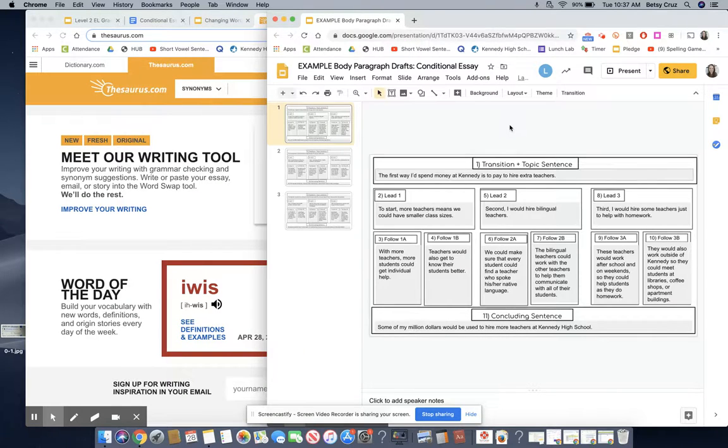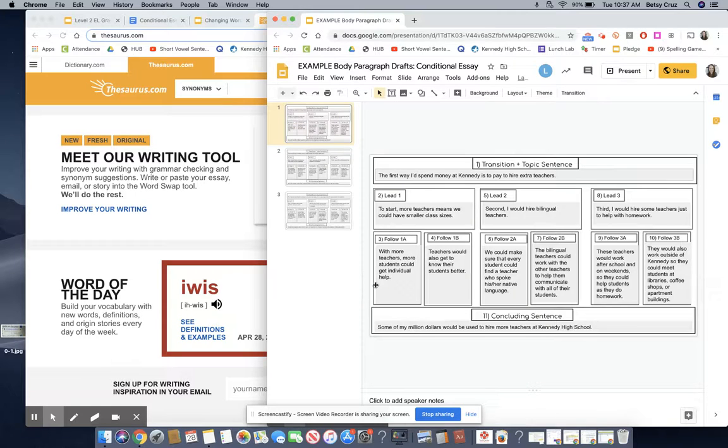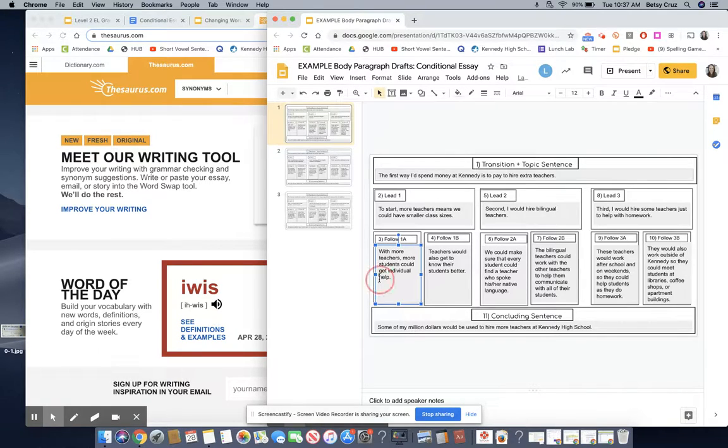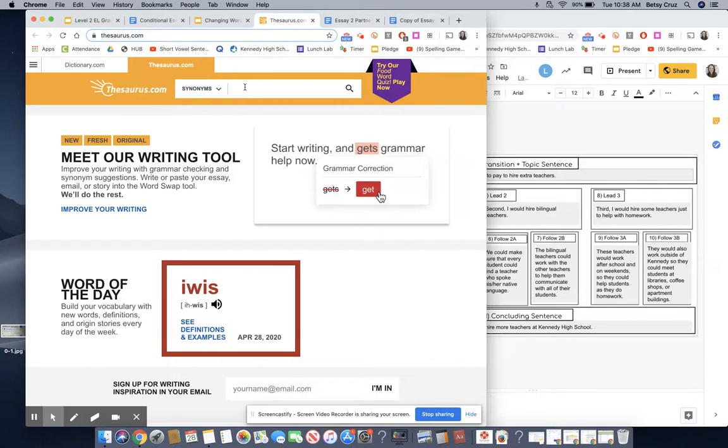On my essay I'm going to find a word that I think I could probably make a high-level word. So I'm going to look at this word help. I wonder if there's a better word I can use. So I type in help and press search.